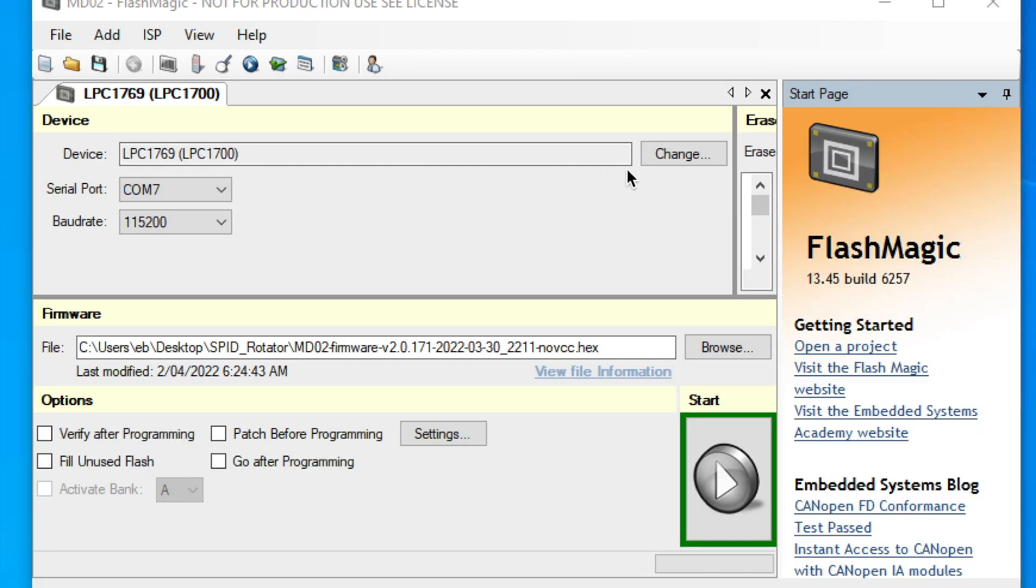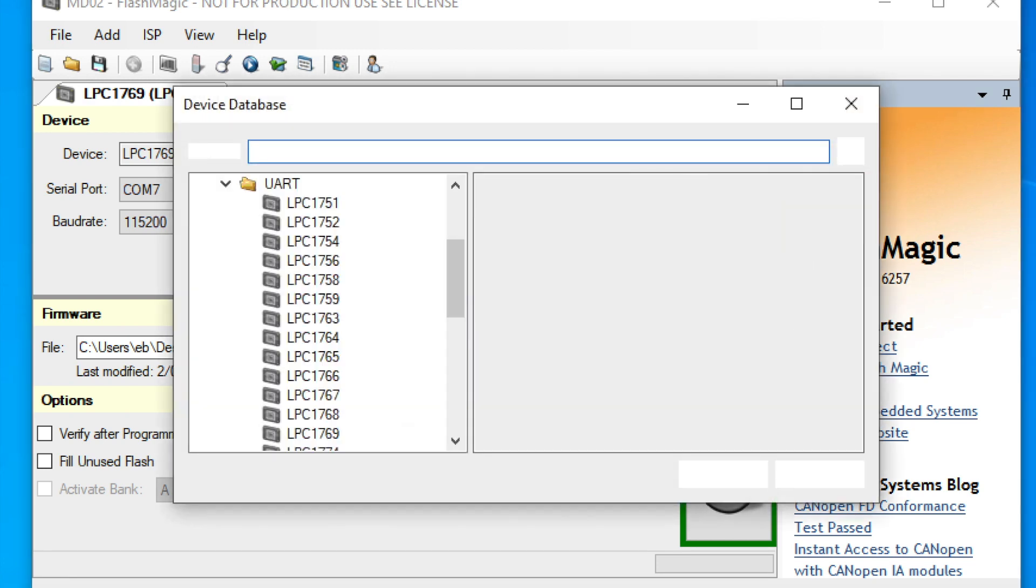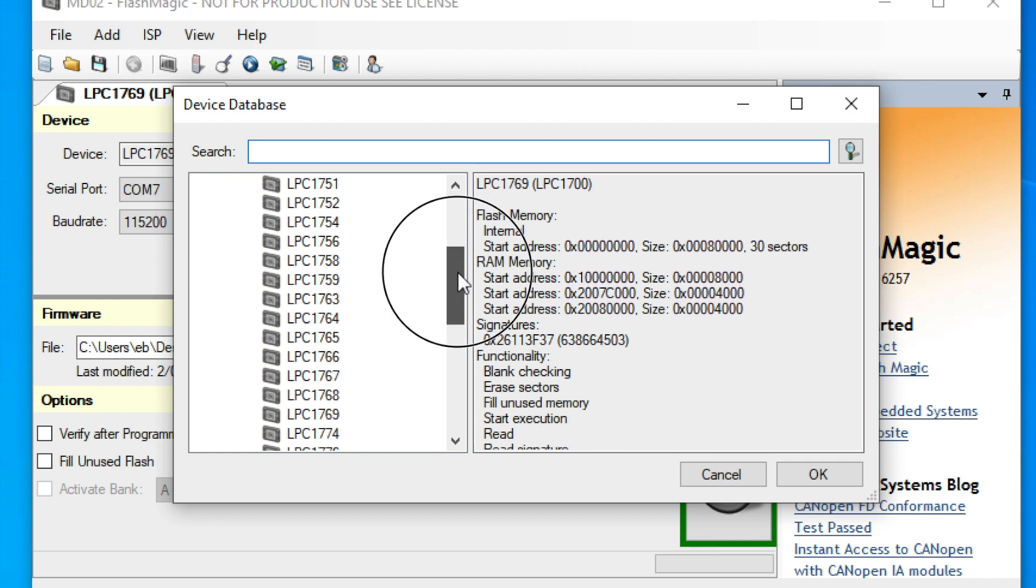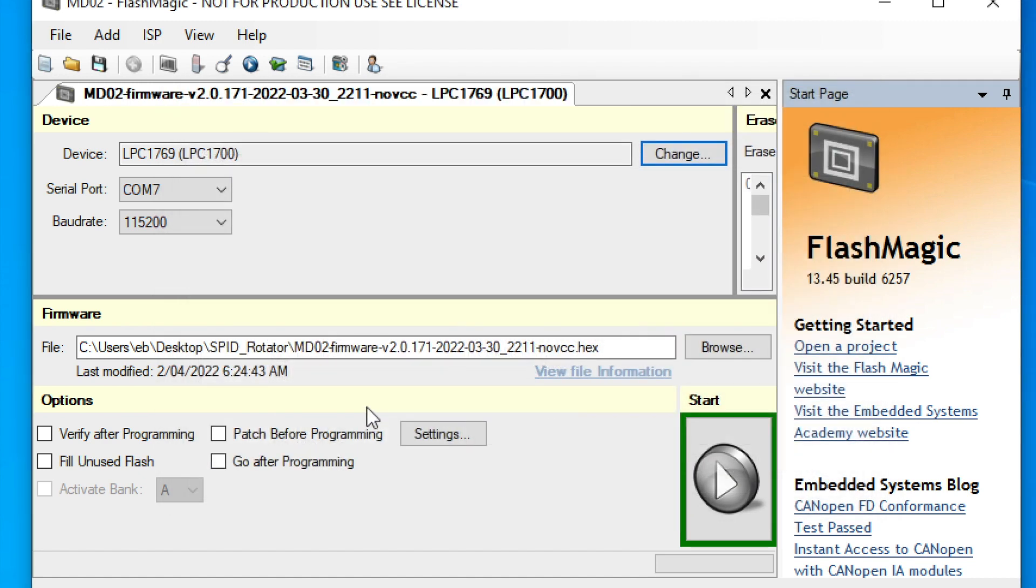Now the next step is we've got to select the right processor. So click the change button and make sure you select the 1796, LPC 1796. Click the OK button and there we go.